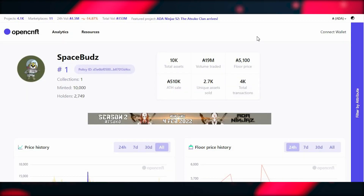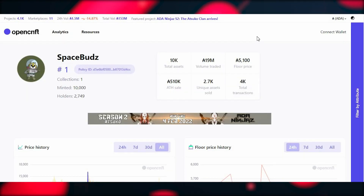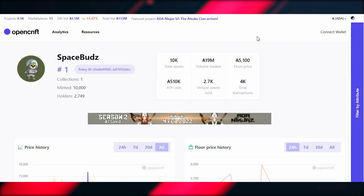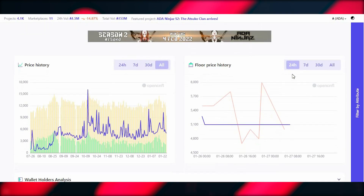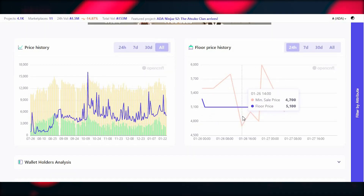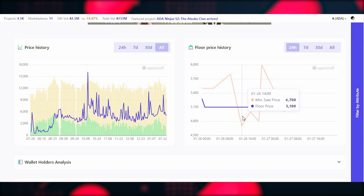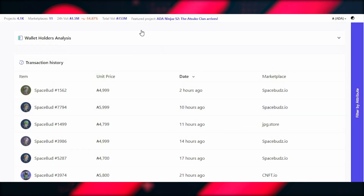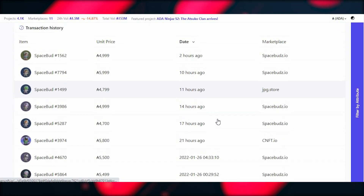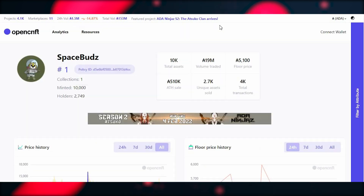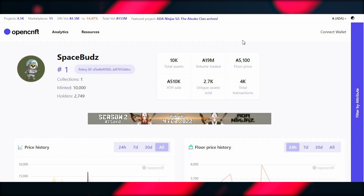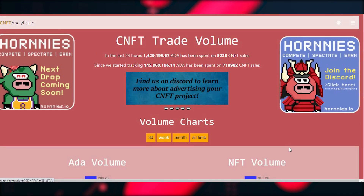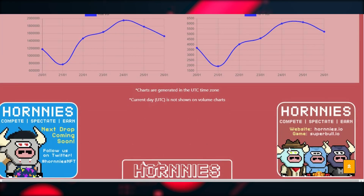On OpenCNFT you can see the seven-day, 30-day, and all-time charts to get a grip on the biggest and best projects on Cardano. You can also see the amount minted, number of holders, all-time highest sales, total transactions, floor price, assets sold, price history, floor price history, wallet holder analysis, and transaction history. This is a very handy tool. CNFT Analytics is a similar one, but I personally prefer OpenCNFT — all links will be in the description.